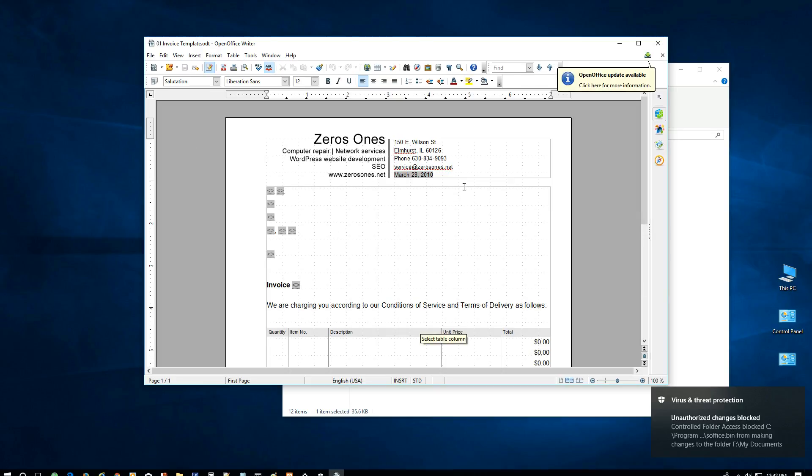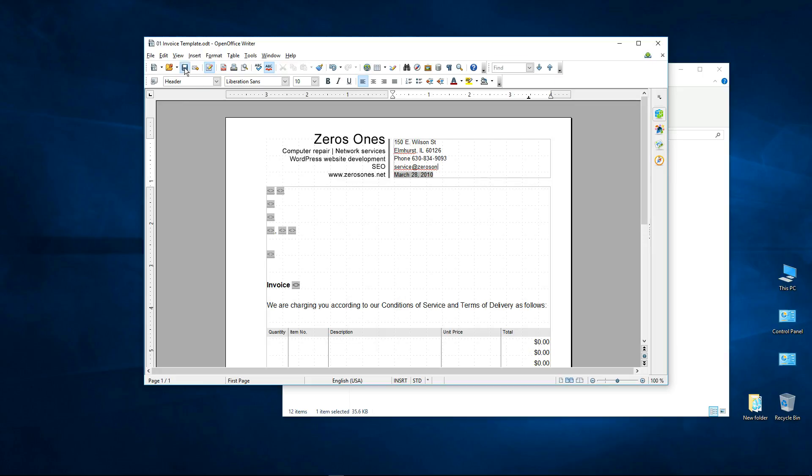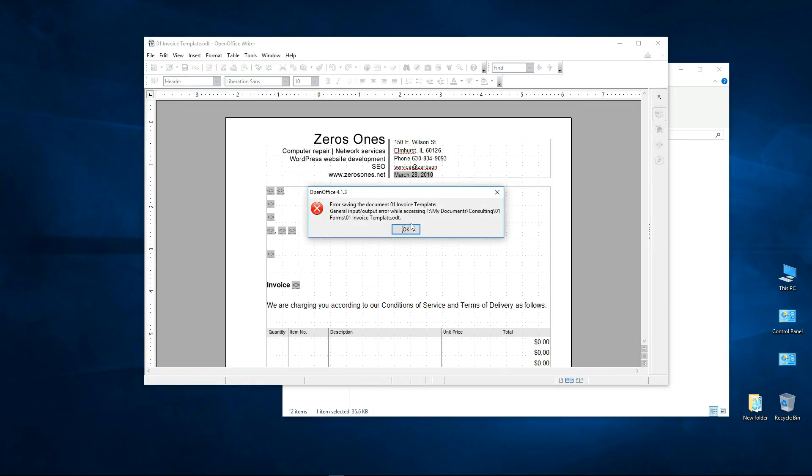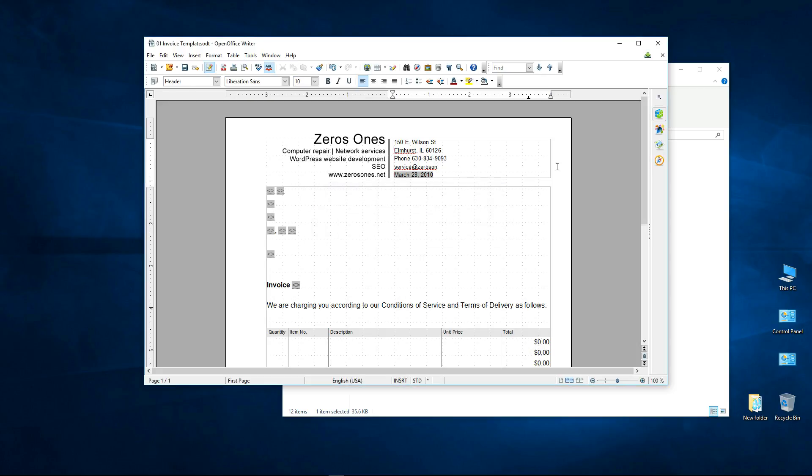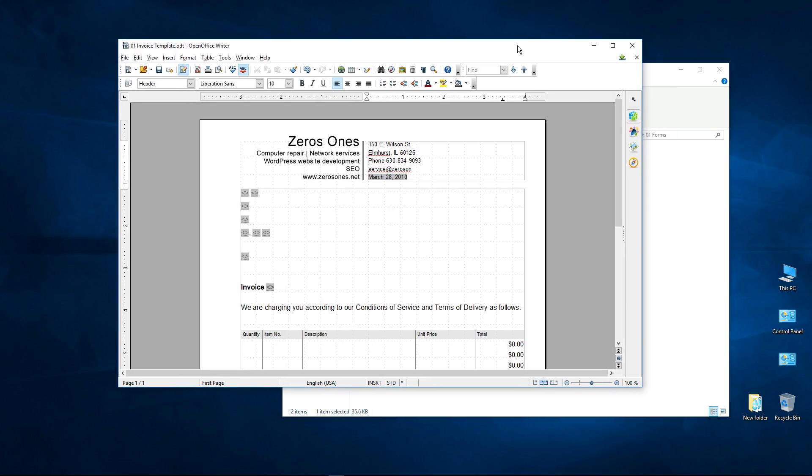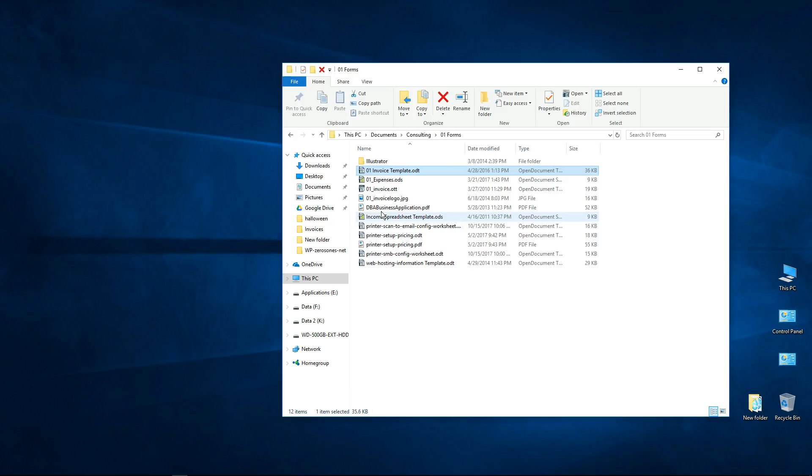So again I can't make any changes. Notice save isn't available. I come in here, I try to make a change, I go to save it. Error saving document, can't do it. Input output error, again we're just blocked. Alright so I'm going to discard that.